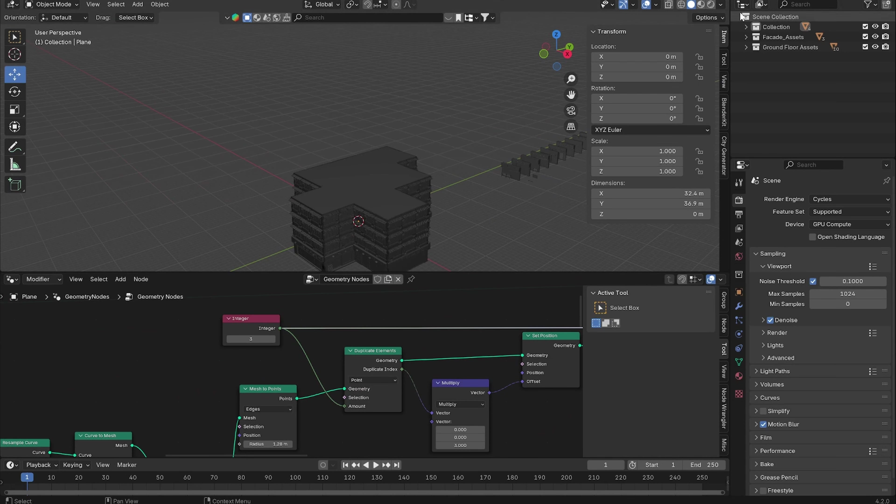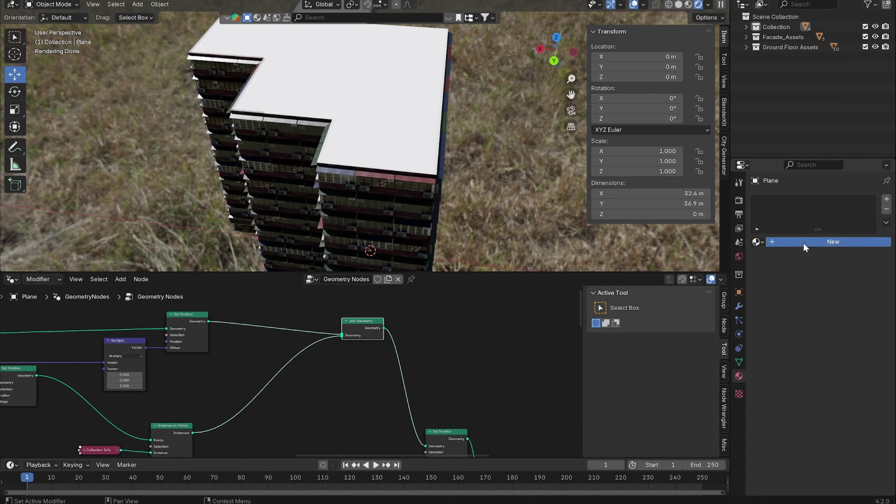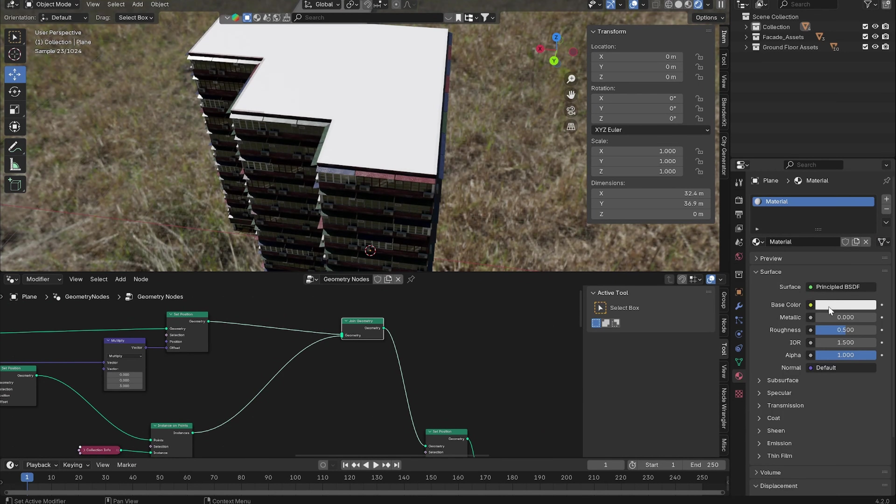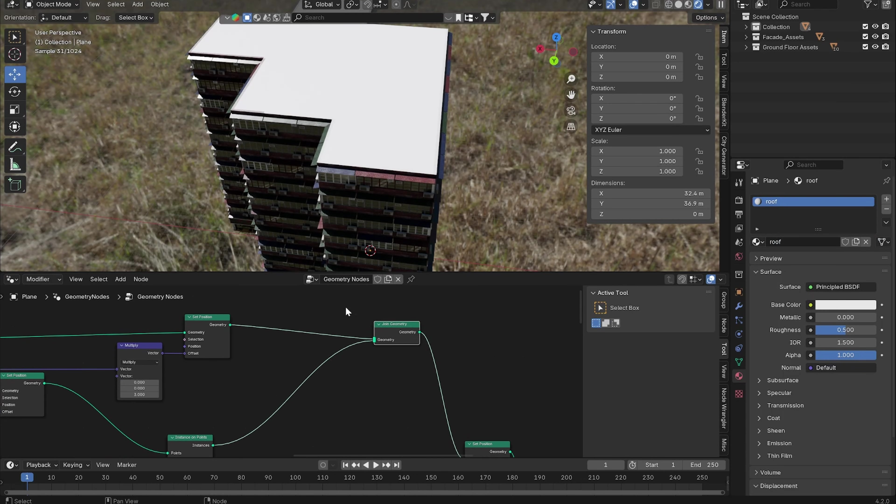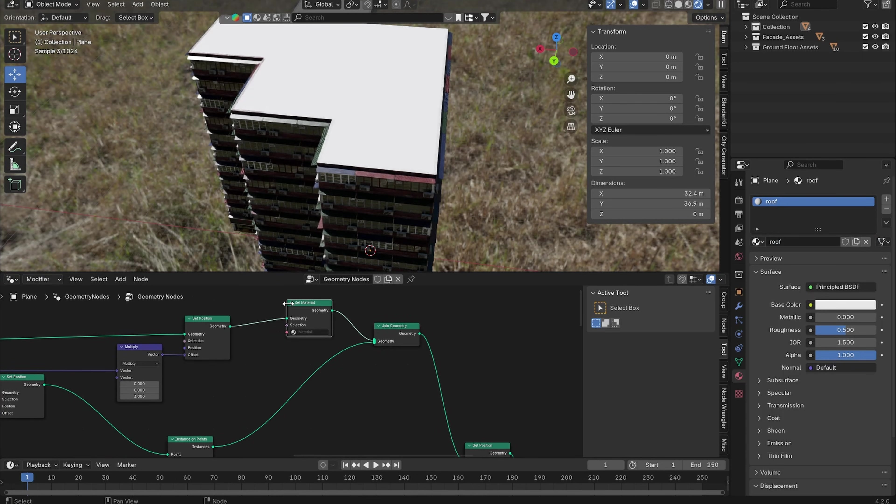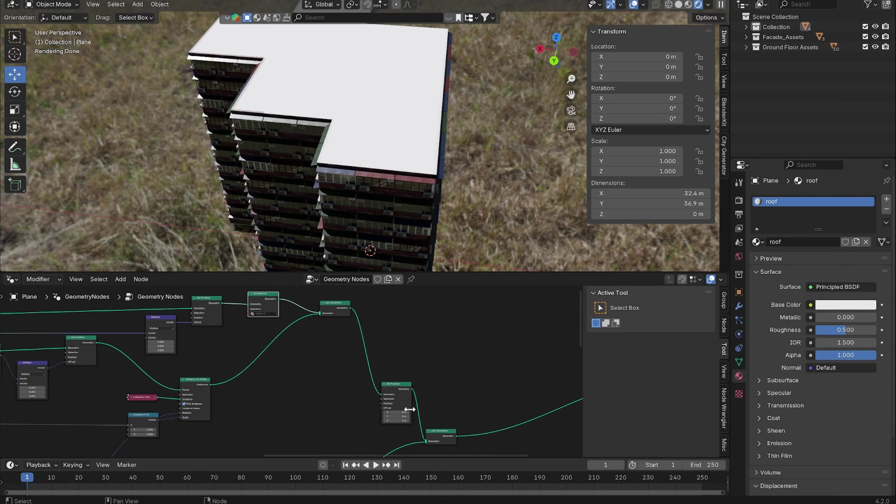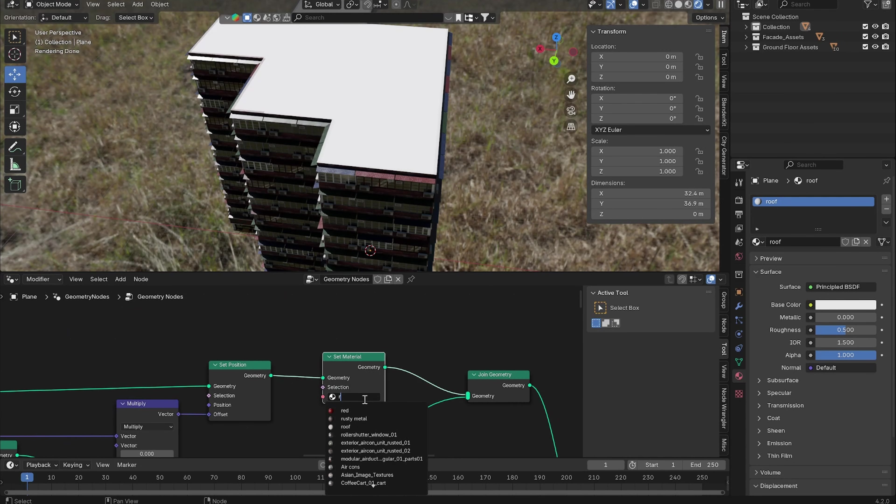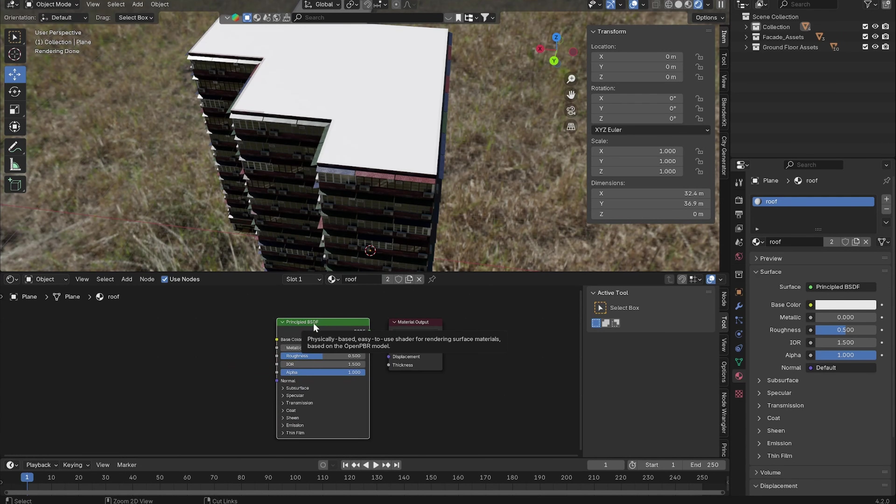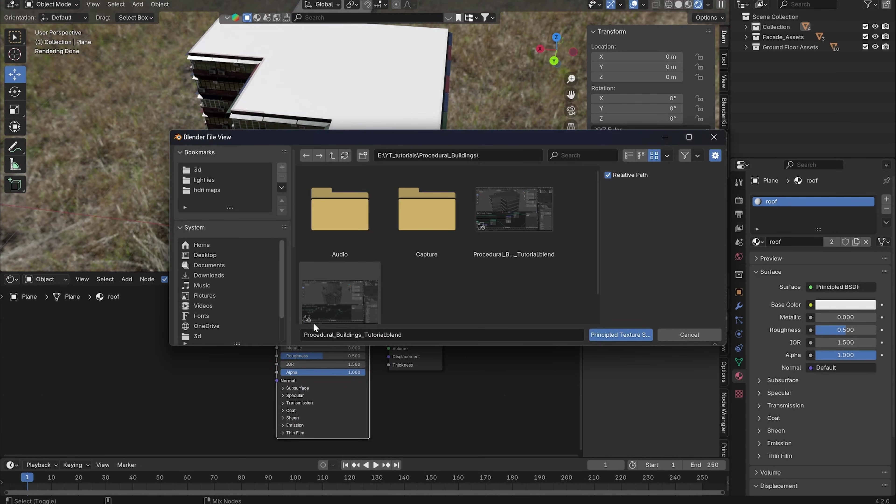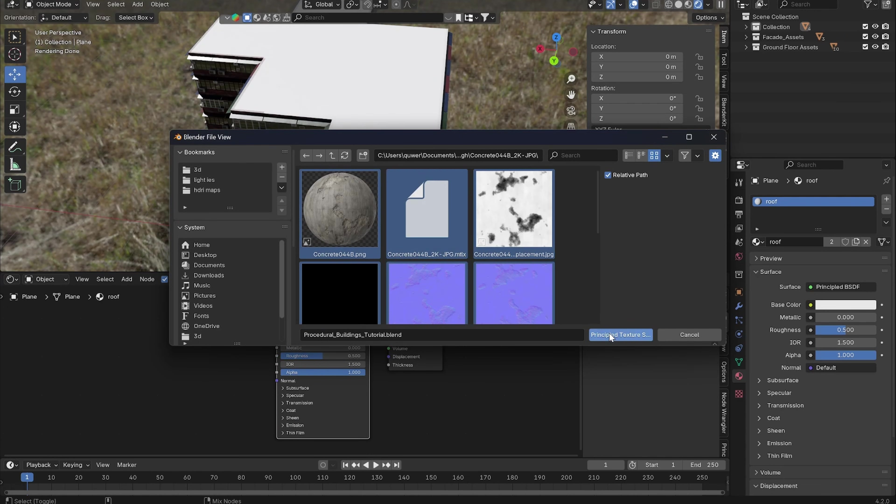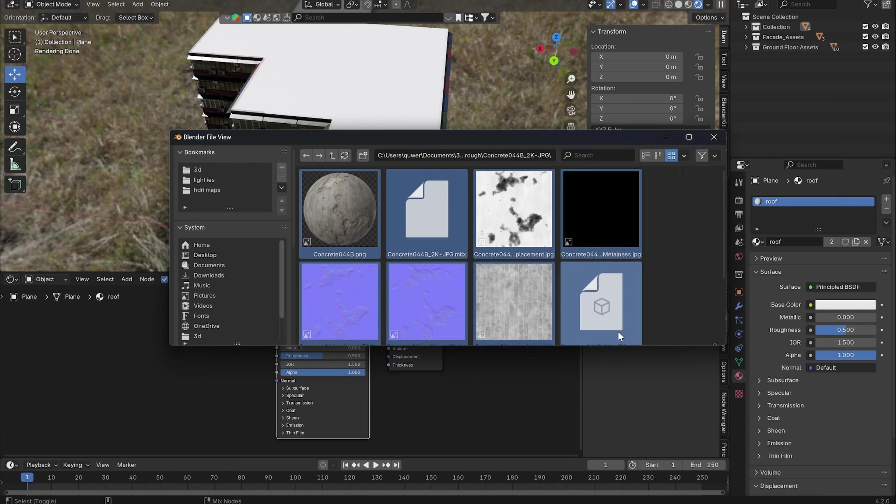So now you could add a new material for the roof. Let's call it Roof Material. Add a Set Material to the plane before this joint with all of the other stuff and choose the Roof Material. Here we could just add in a concrete PBR material.